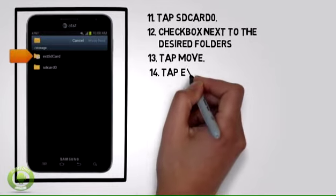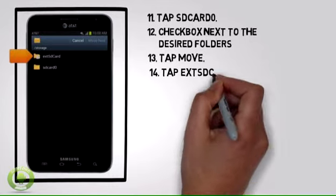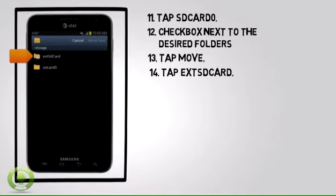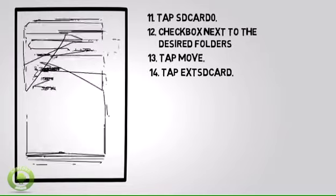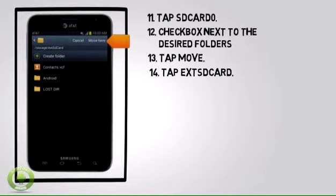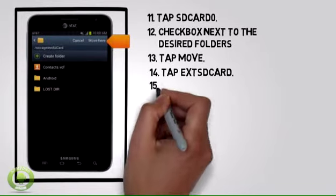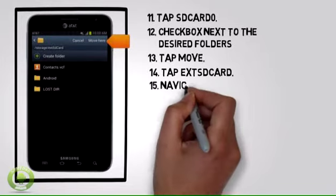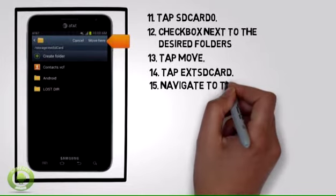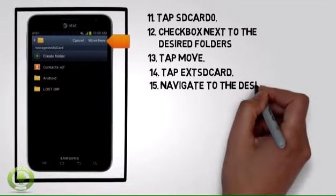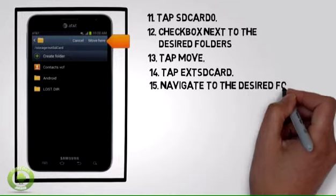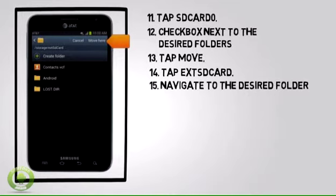Step 14: Tap EXT SD Card. Step 15: Navigate to the desired folder, then tap Move Here.